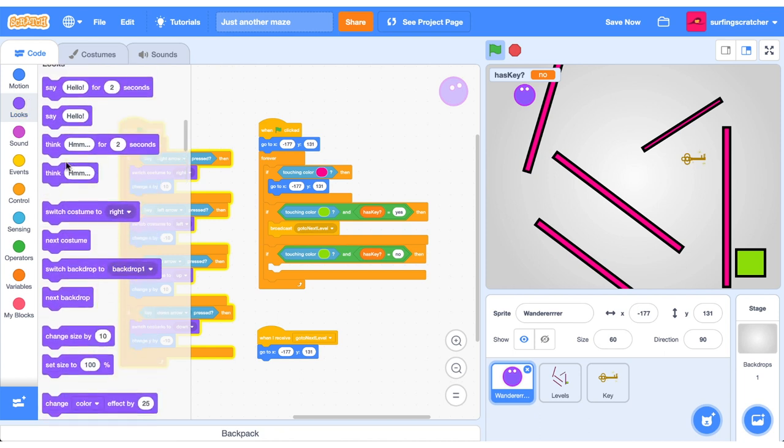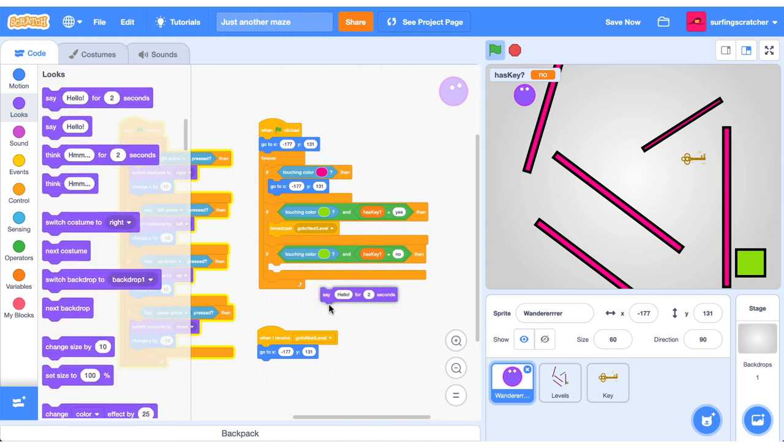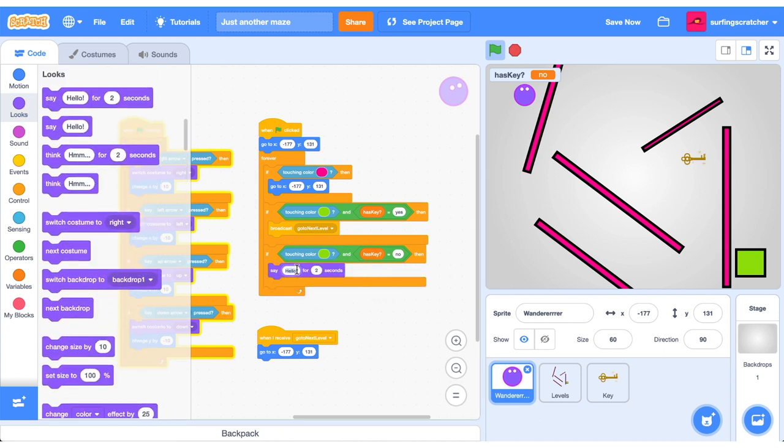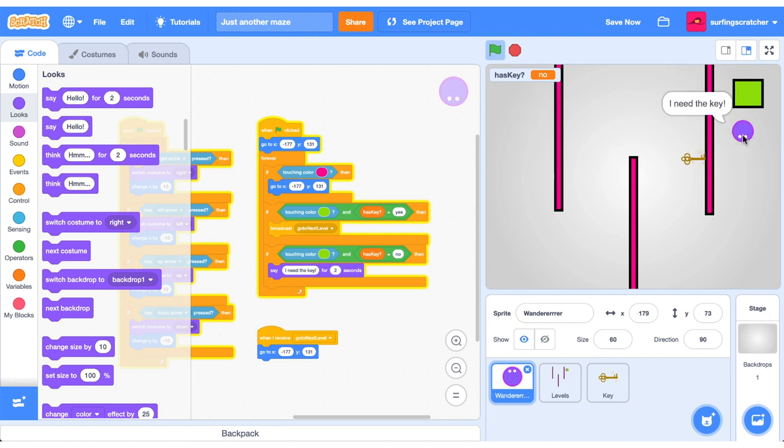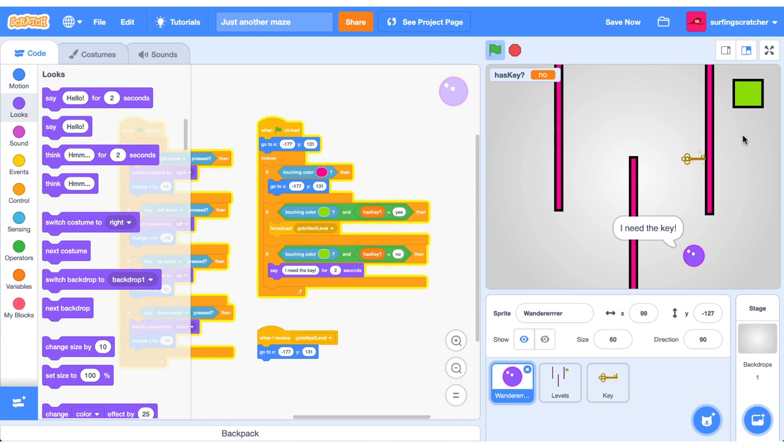Let's get a say block here, two seconds. Let's say I need the key. Let's test if that works. I'm going to jump over here and look, it doesn't work and we get some feedback here. So now we know we have to go back and get that key.